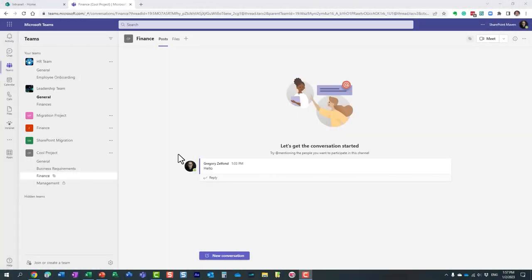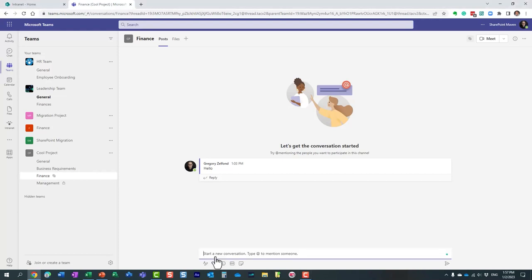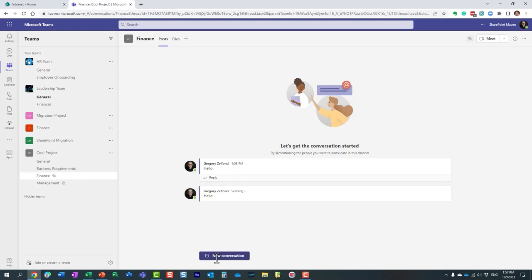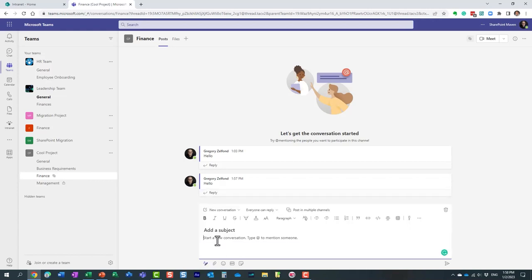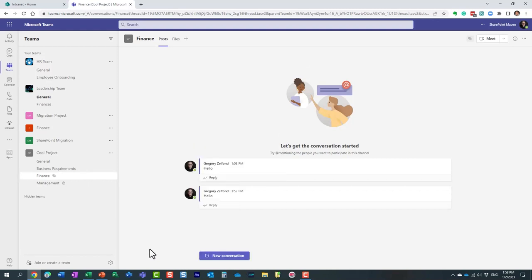Chat capabilities in Teams are very similar to what you'd see on Facebook or Twitter. You can type a message which by default appears like a text message. You also have formatting options — click the icon below the message box to access additional formatting like font style, size, and color. You can also include smiley faces and stickers. The functionality is essentially the same as you'd see on social media platforms.